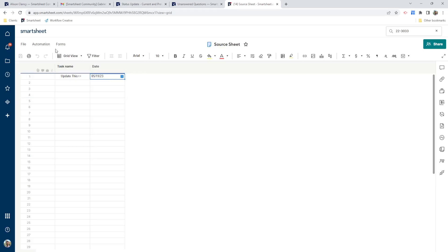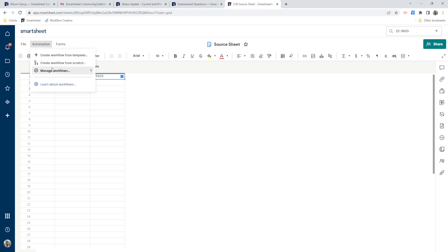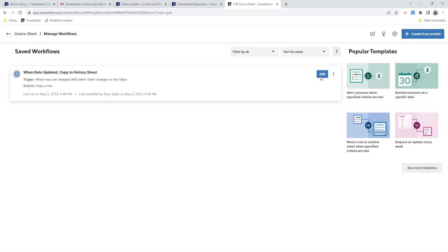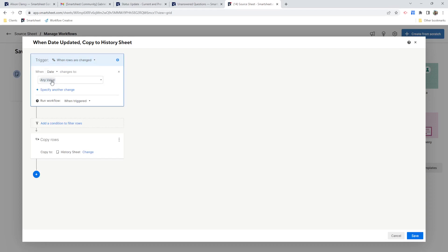So what's happening? First off, there's an automation on this sheet. And this automation says when the date is updated, copy it to the history sheet. So the history sheet is another sheet that I created and I'm going to show you in a second how that works. But basically this just says when rows are changed and the date changes to any value, then copy that row to the history sheet.